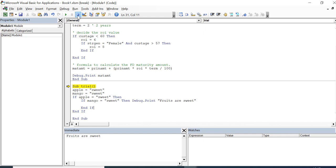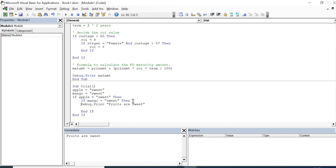What is the solution? We either need to remove the extra end if, or we can place the code after the 'then' keyword on the next line. Basically, there should not be a blank end if in your program without any statement or else statement. You need to match each end if with its corresponding if statement. This is how you resolve the error.